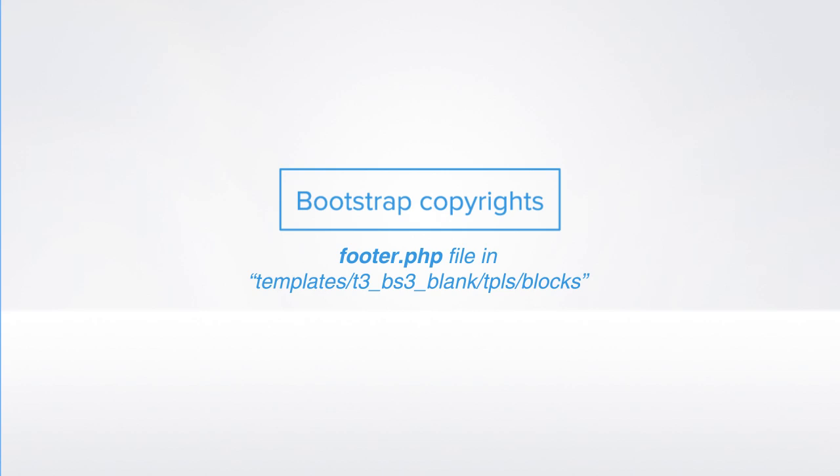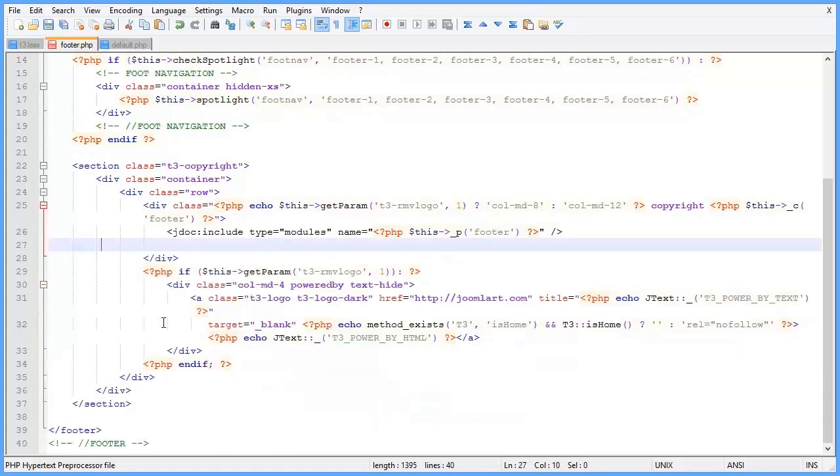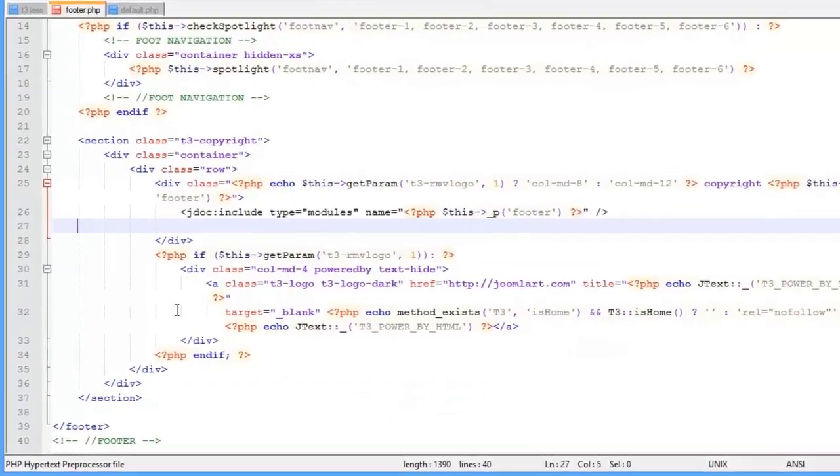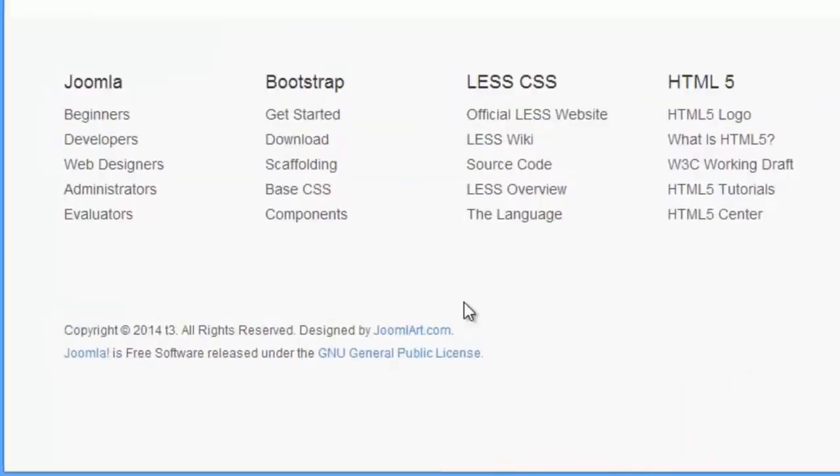Next, let's customize the bootstrap copyright information area. This info is located in the footer.php file found in the folder templates/T3_BS3_blank/TPLS/blocks. You see the info and you can customize it to whatever you want, or as we'll do right now, just delete it. The bootstrap copyrights information has been deleted.